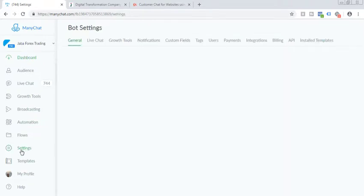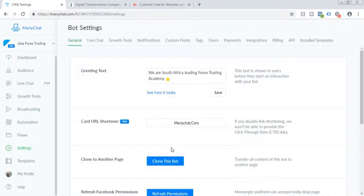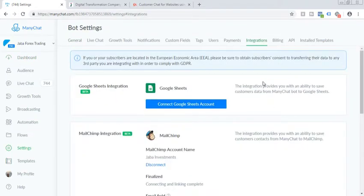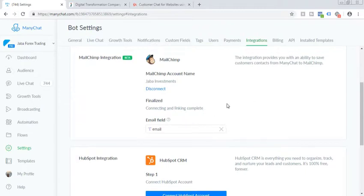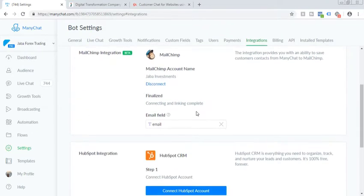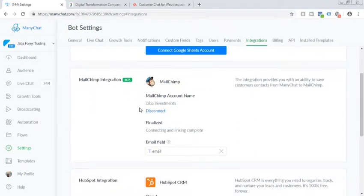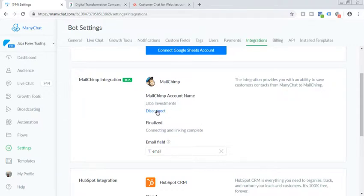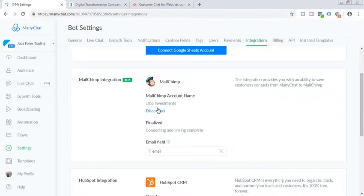So here is the ManyChat account. So you need to click on settings, go to the integration tab here and you will find the MailChimp integration here. So I've already connected as of now, but you will see the connect option here. And when you actually connect here, it will open in a popup window MailChimp account.